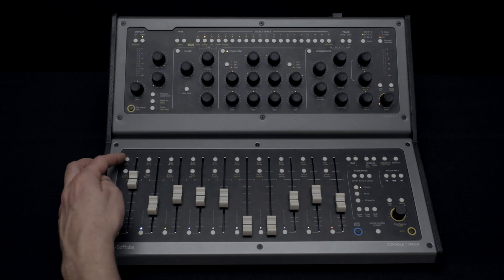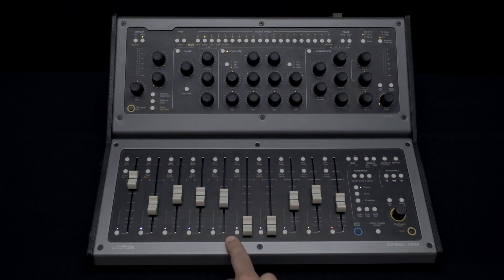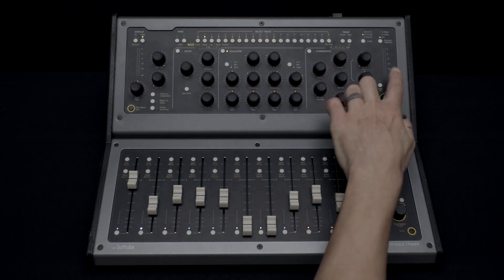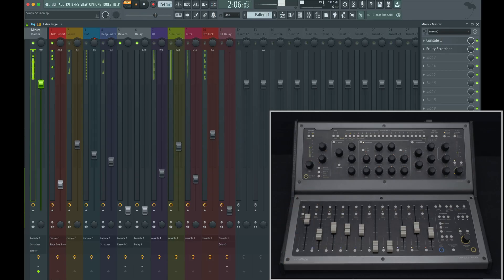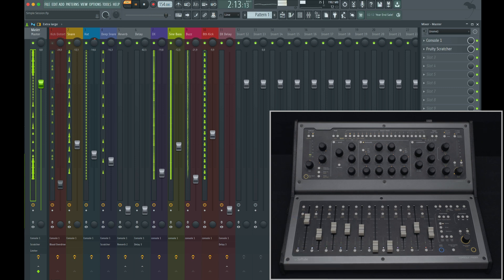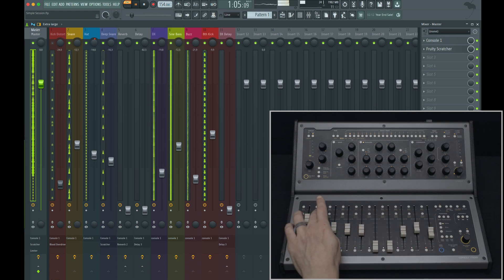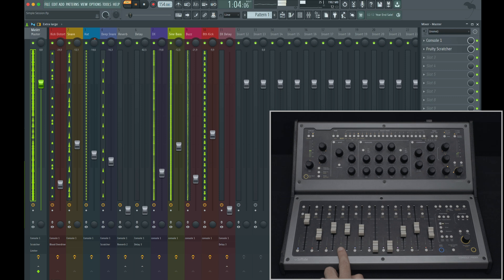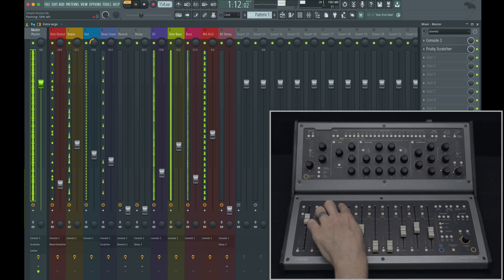In addition to fader control, Console One Mixing System allows you to control your pan, solo, and mute. On this fader unit we have the ability to solo, mute, and pan. We select our tracks at the bottom, and the top unit also allows us to select tracks and use solo, mute, and pan on the right side. It's quick to solo tracks or remove an element with the mute button. Let's pan our hi-hat and hear that in solo.